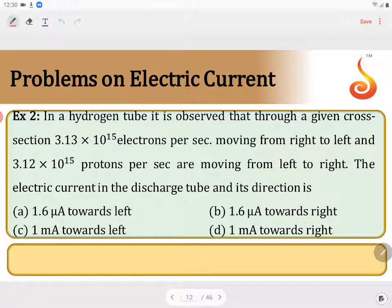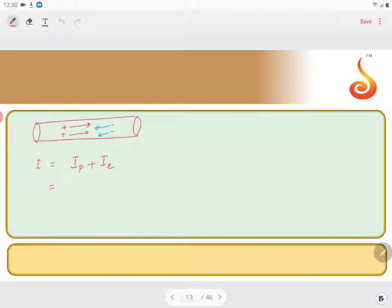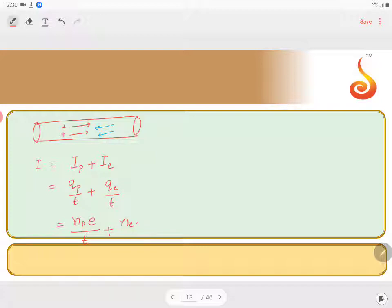3.12 into 10 to the power of 15 protons are travelling from left to right each second. The total current equals charge due to protons divided by time, plus charge due to electrons divided by time. Using Q equal to NE, it becomes: number of protons into proton charge divided by time, plus number of electrons into electronic charge divided by time. Do not substitute a negative sign for electronic charge here, as the direction has already been considered by sign convention.